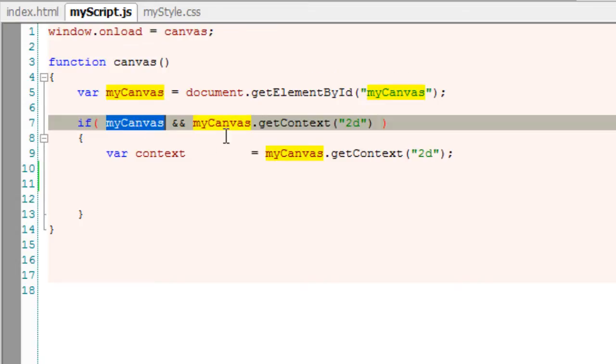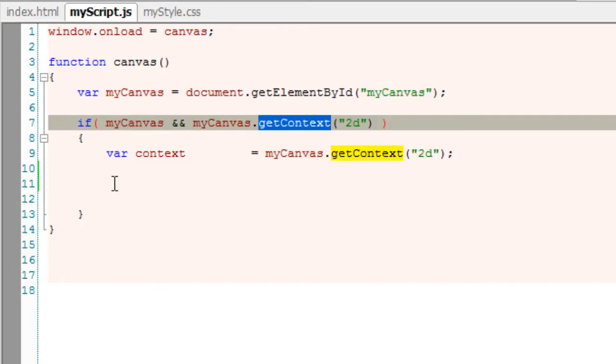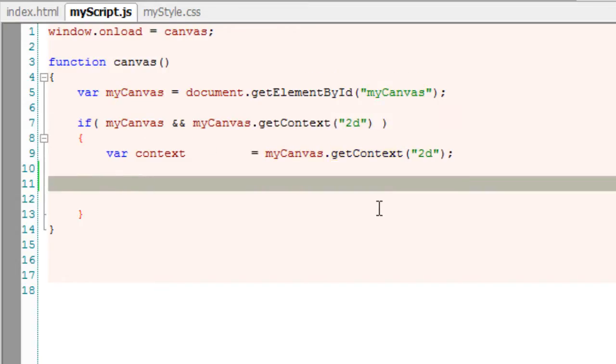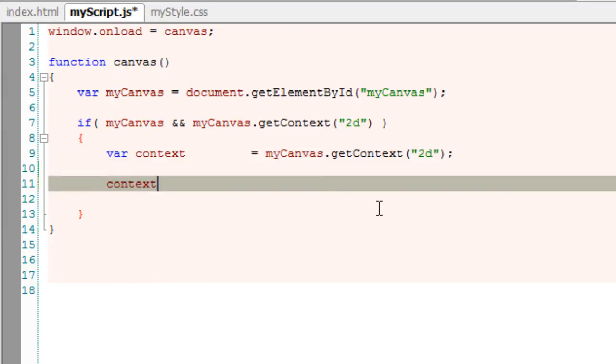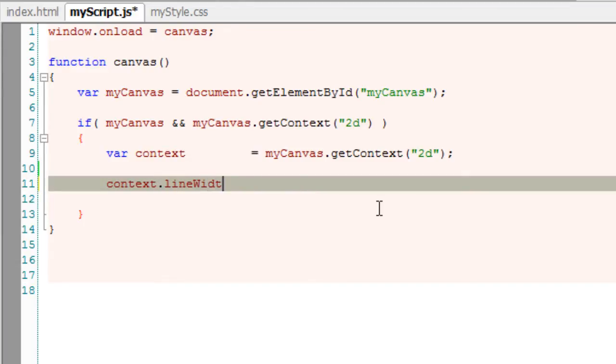Once the HTML page loads, we check if the canvas with an id MyCanvas is actually present and the browser supports getContext method. If it supports getContext, by using our 2D context, we start drawing our path.